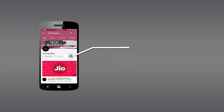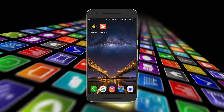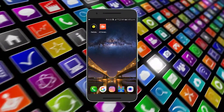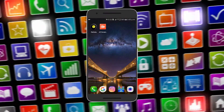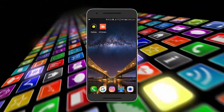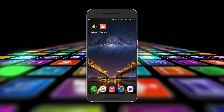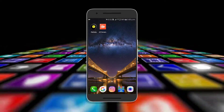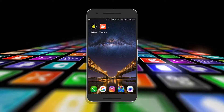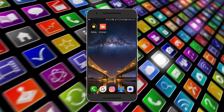Hey guys, welcome back to Tech Buddies. I'm your tech buddy Kunal, and we are back with another video. In this video we are going to talk about one of the best launchers out there in the Play Store — Microsoft Launcher. Microsoft Launcher recently got an update, version 4.3, which brings some great features, and this video is all about those features. Let's get started.